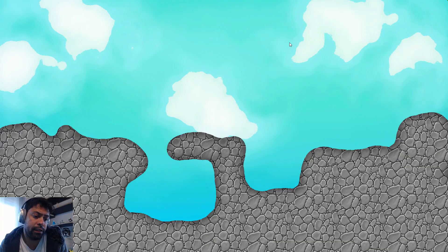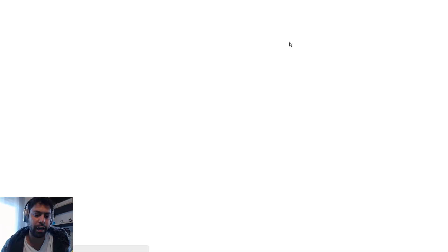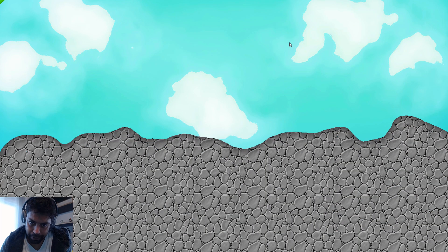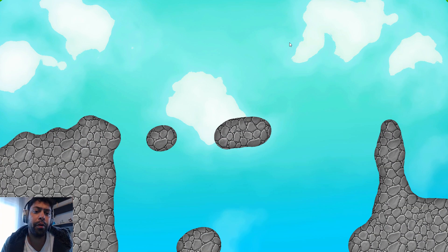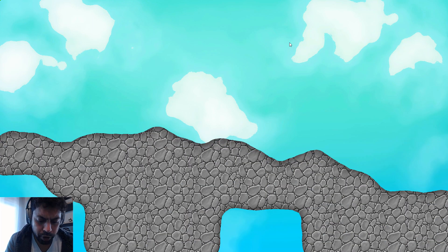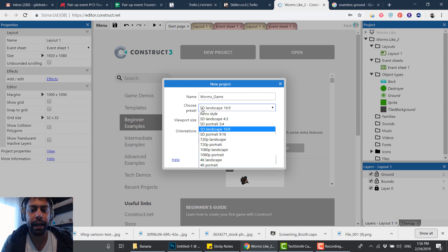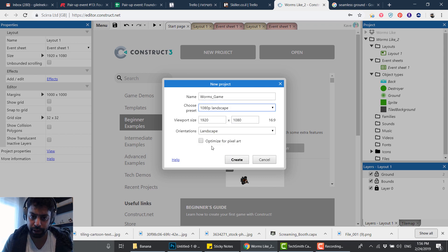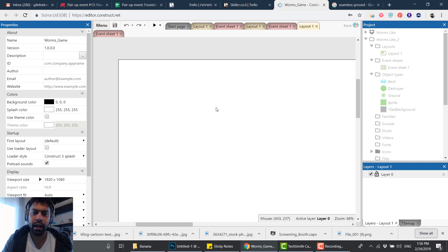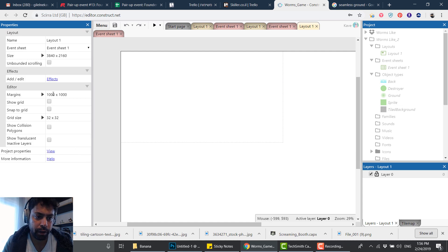Hey everyone and welcome to this tutorial. Today we're gonna do something I enjoy — I really like the Worms games from when I was a kid. We're gonna create some sort of destructible terrain similar to Worms, and it's gonna be pretty cool. Let's get started. We're creating a new project, we're gonna call it 'Worms Game', and I'm gonna make it an HD size so we can see the whole screen, and I'll press Create.